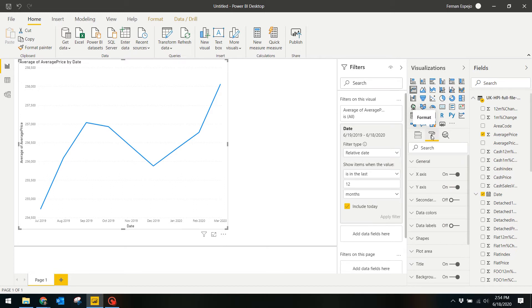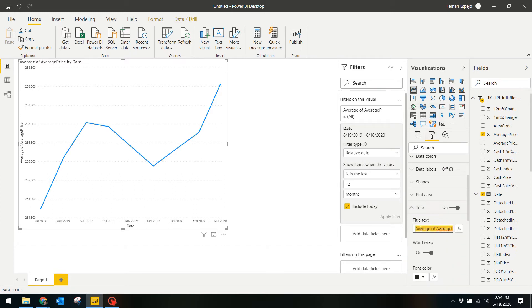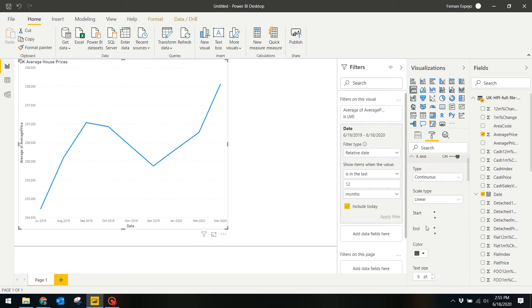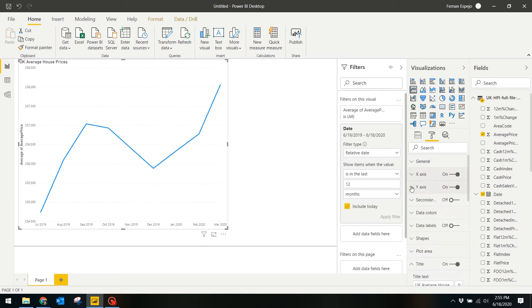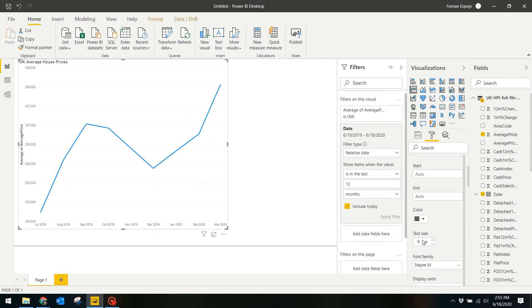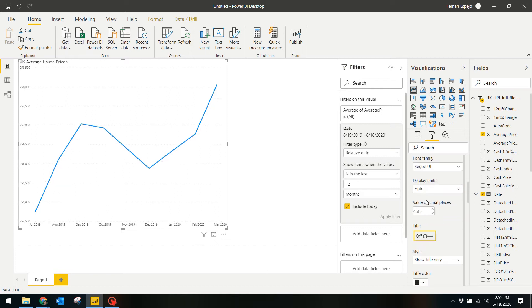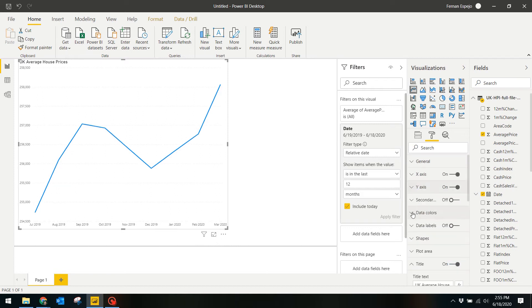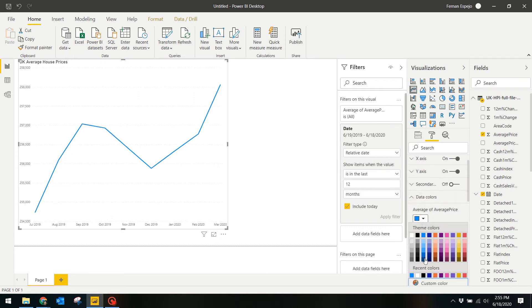First, update the title to something more meaningful like UK Average House Prices. I hide the x and y axis titles because they're pretty redundant, and then I finally change the color of the line, perhaps to a darker blue.